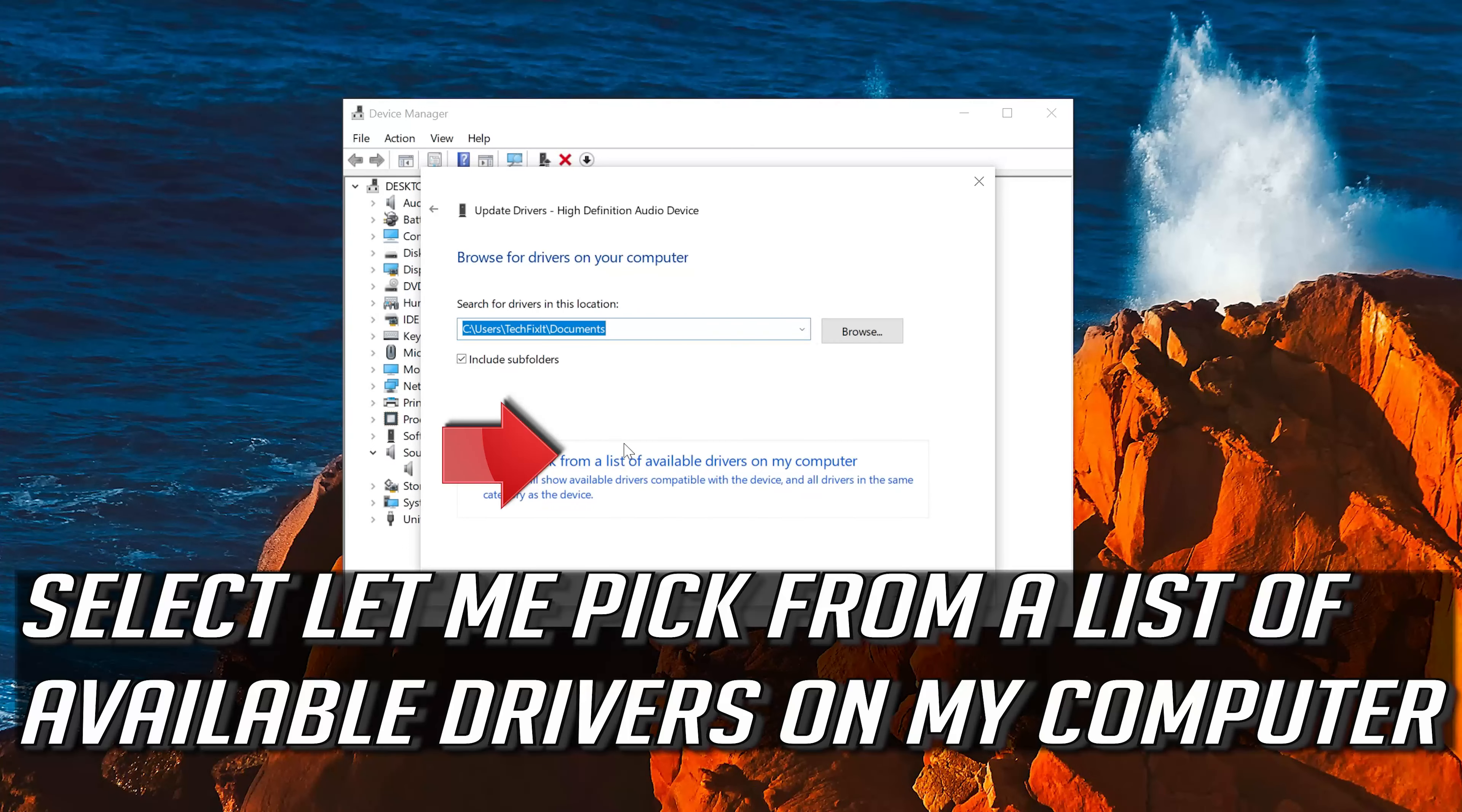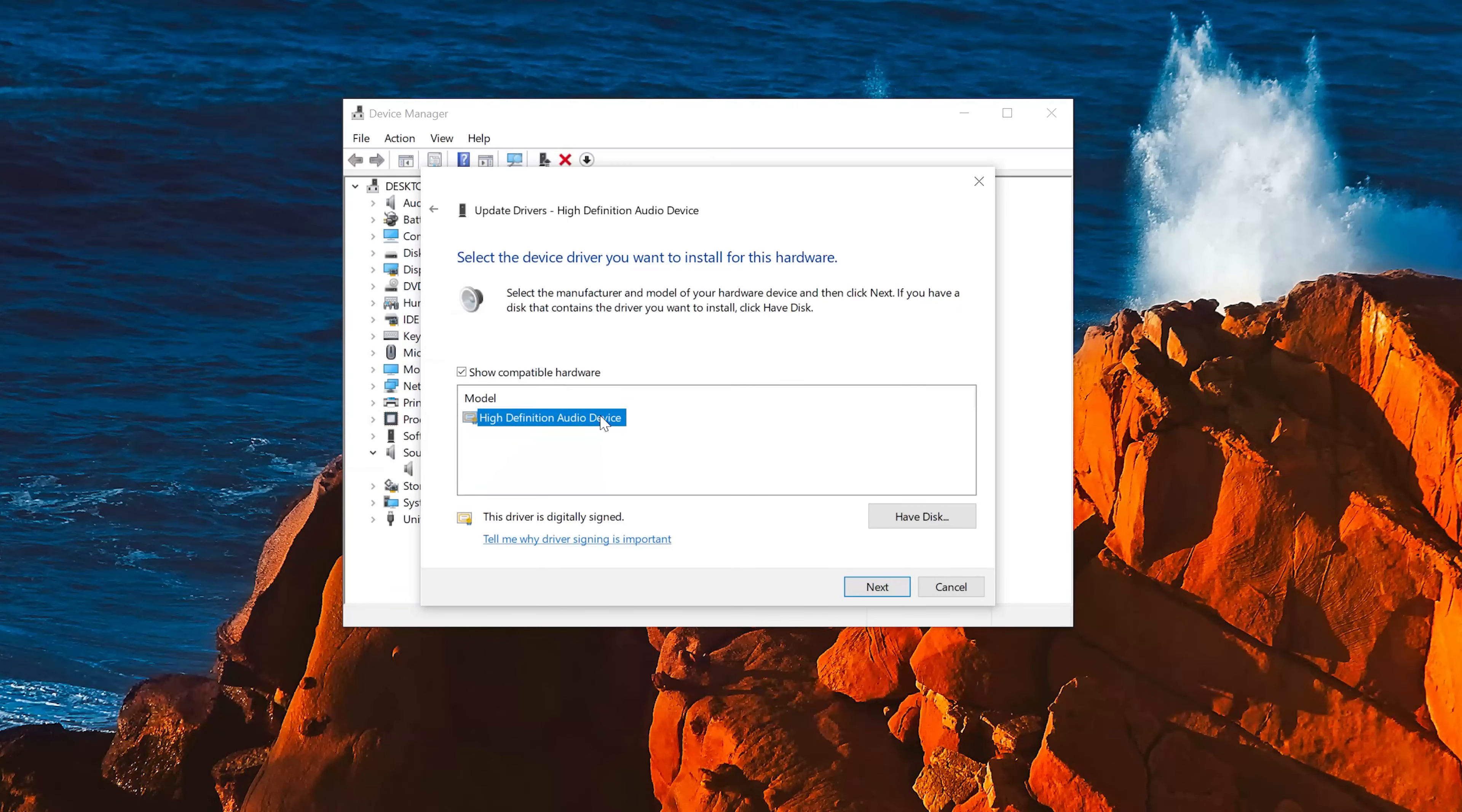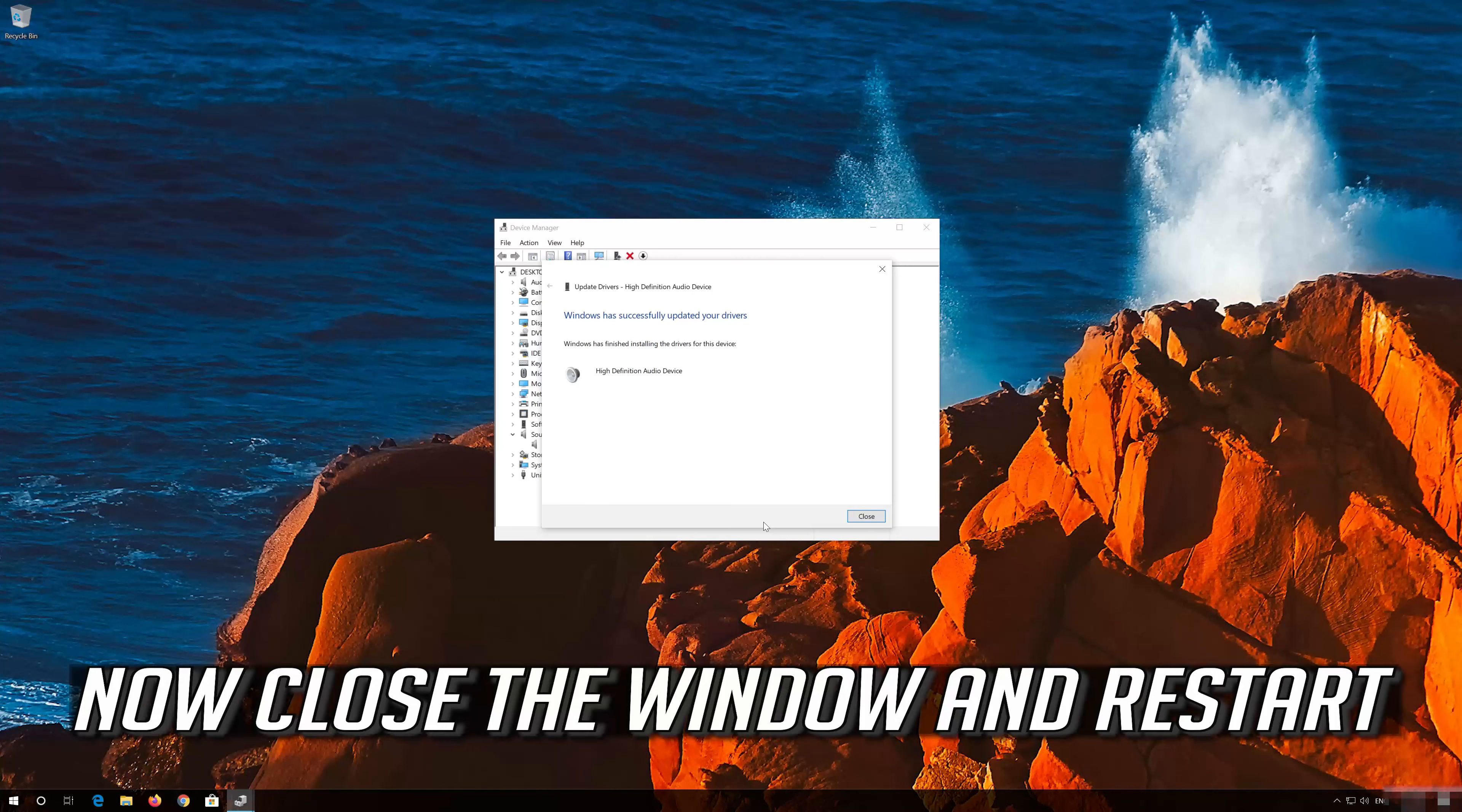Select let me pick from a list of available drivers on my computer. Select High Definition Audio Device. Press Next. Press Yes. Now close the window and restart.